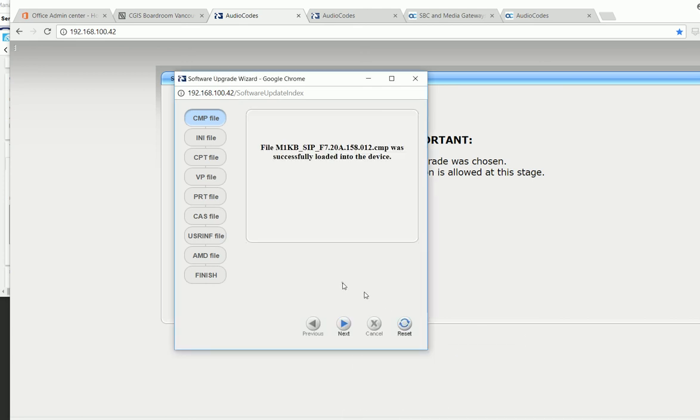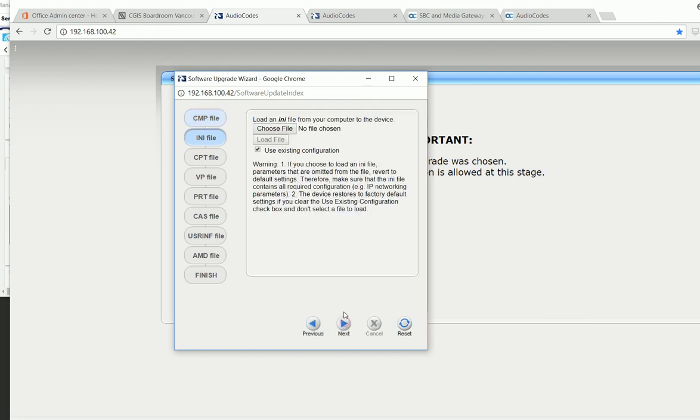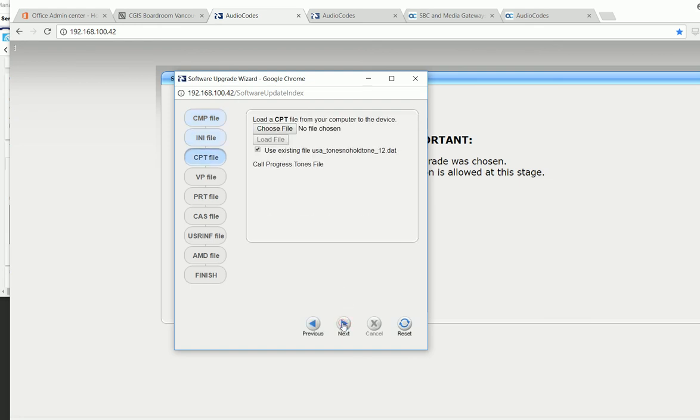It's complete, the loading of the new firmware. I'm going to use the next button.